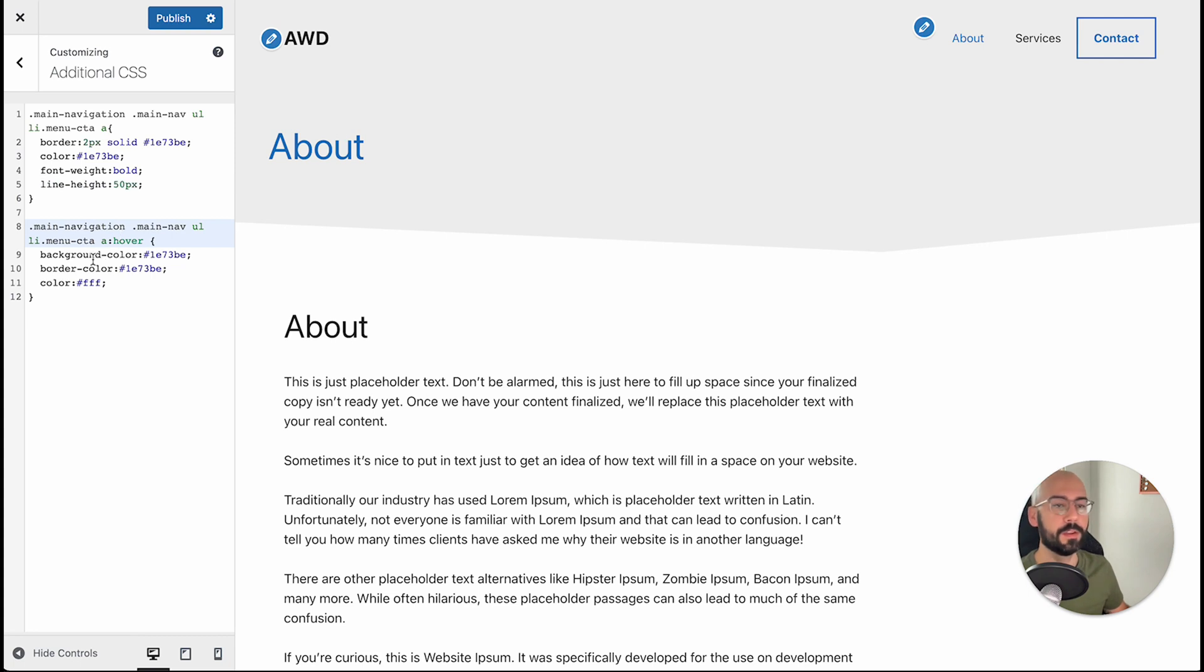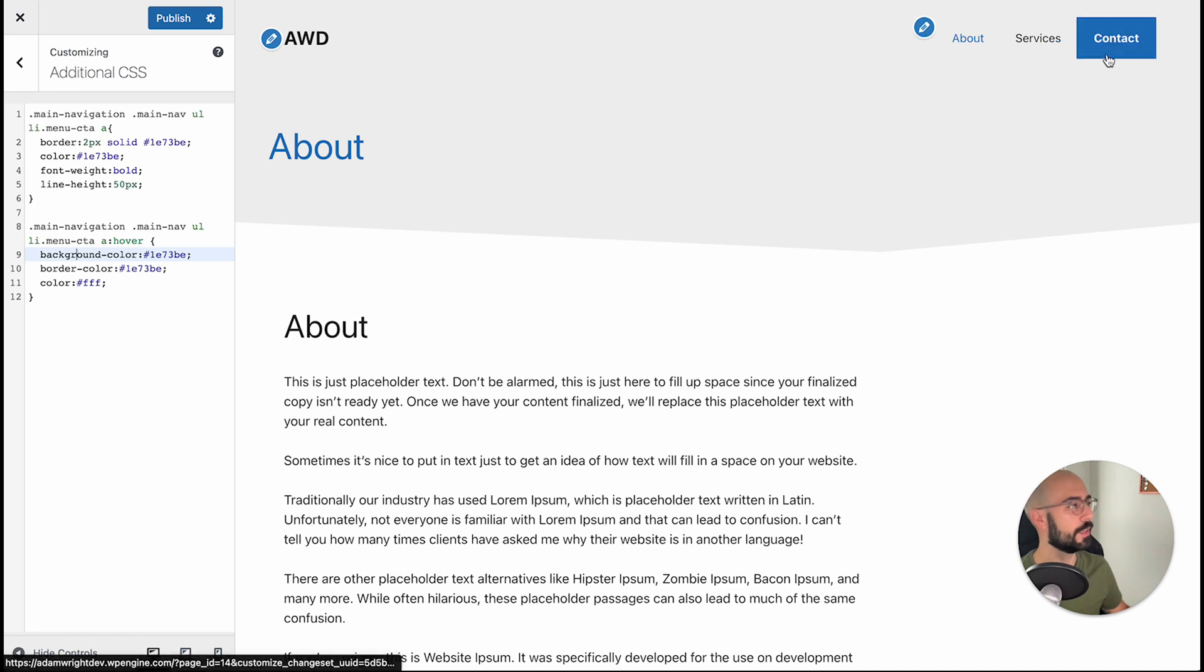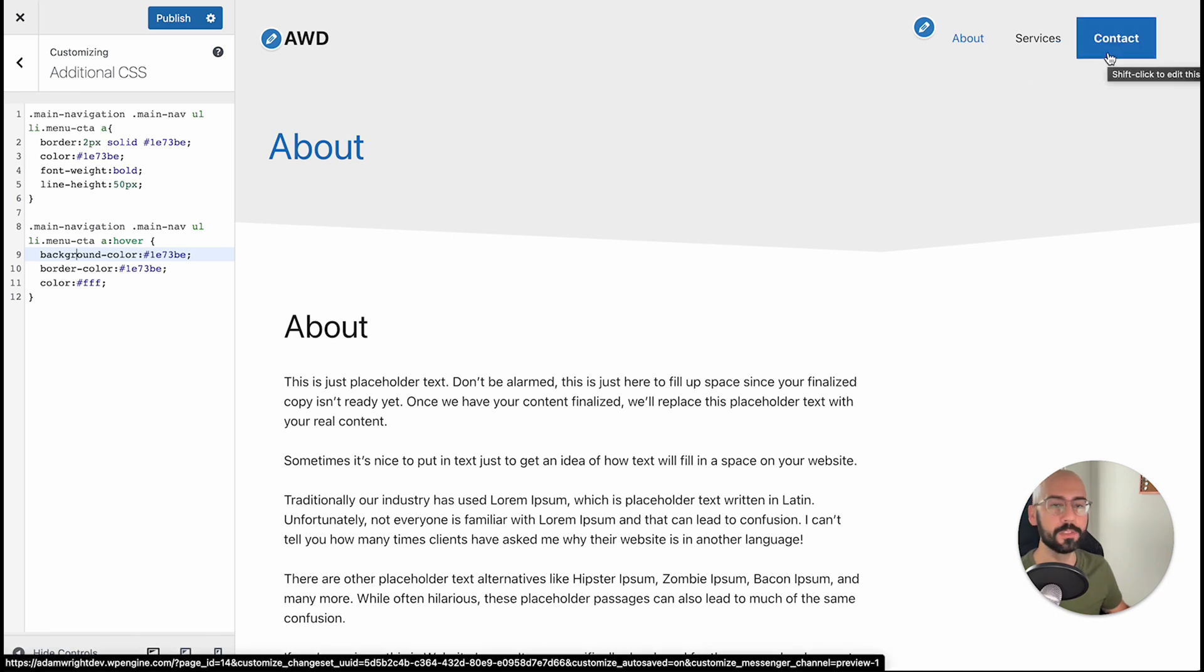Now on hover, we created some additional CSS to make sure and change that background color to blue when you hover, as well as change the font to white.